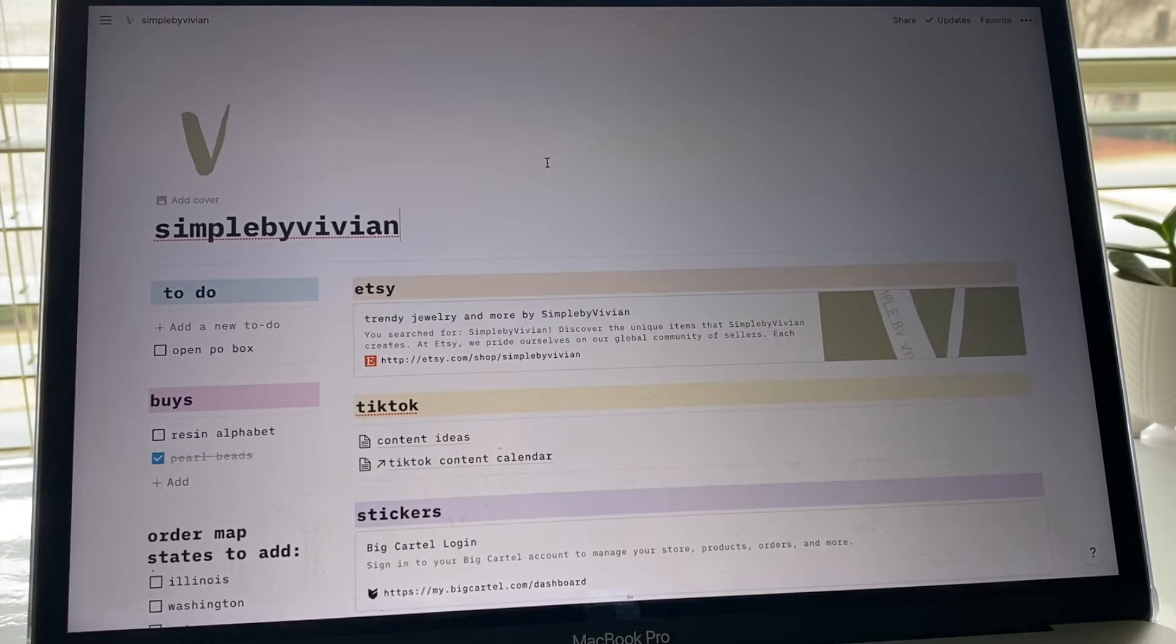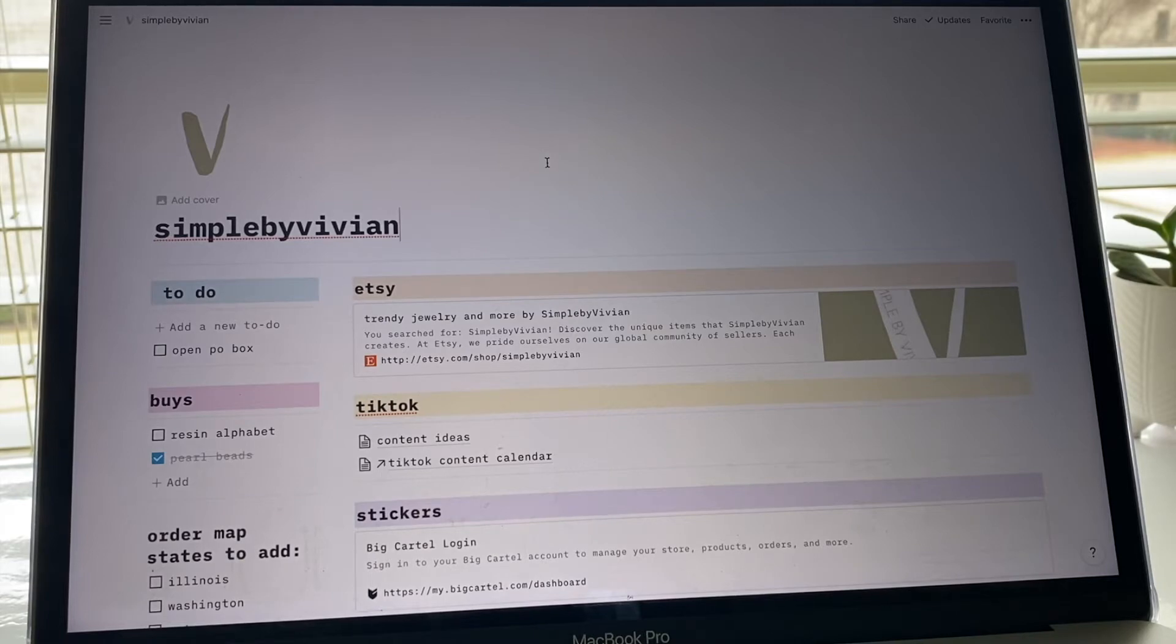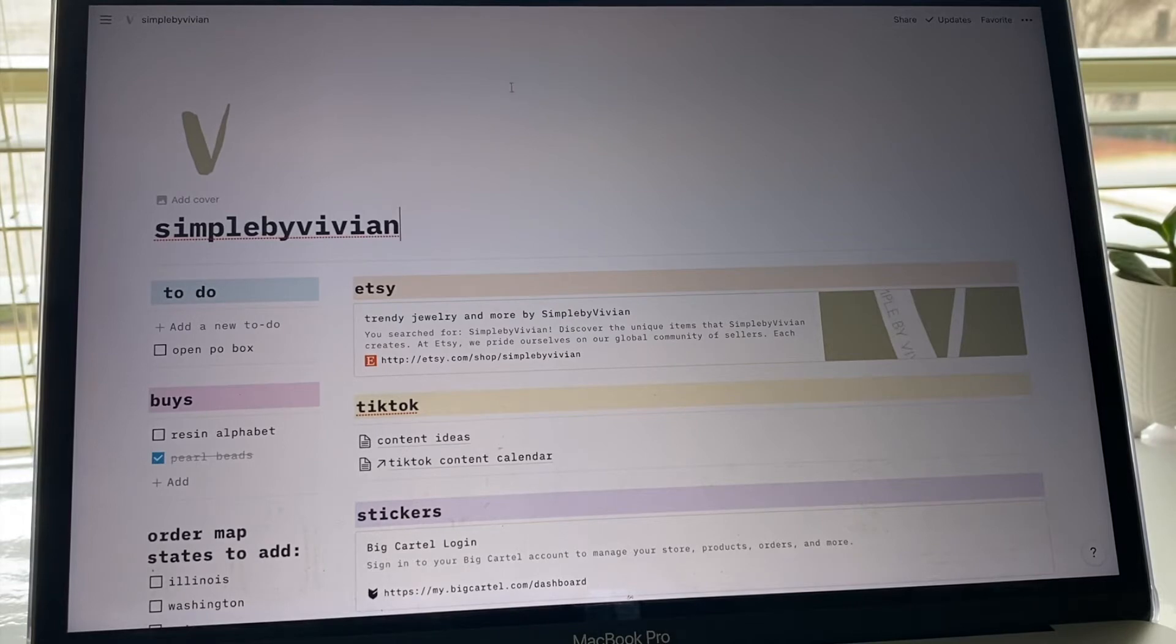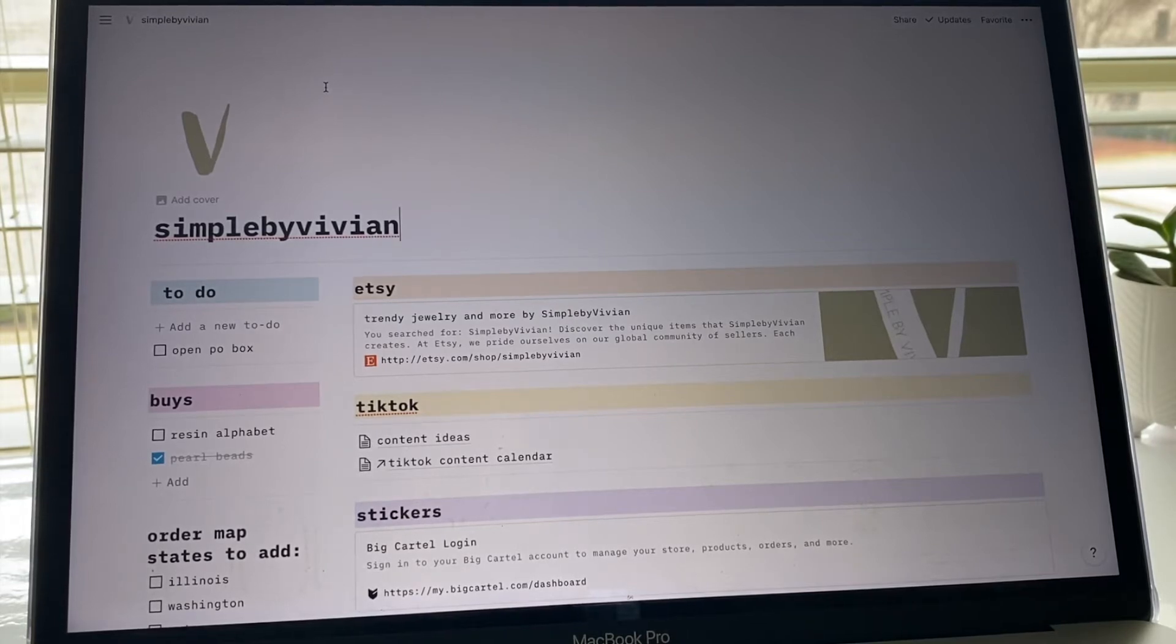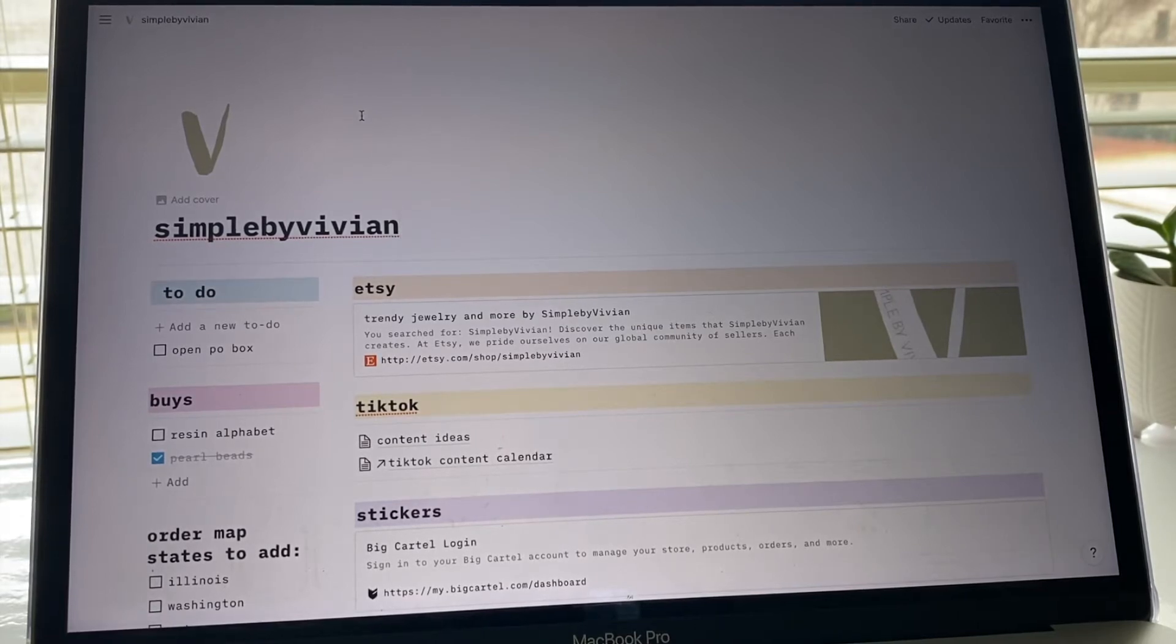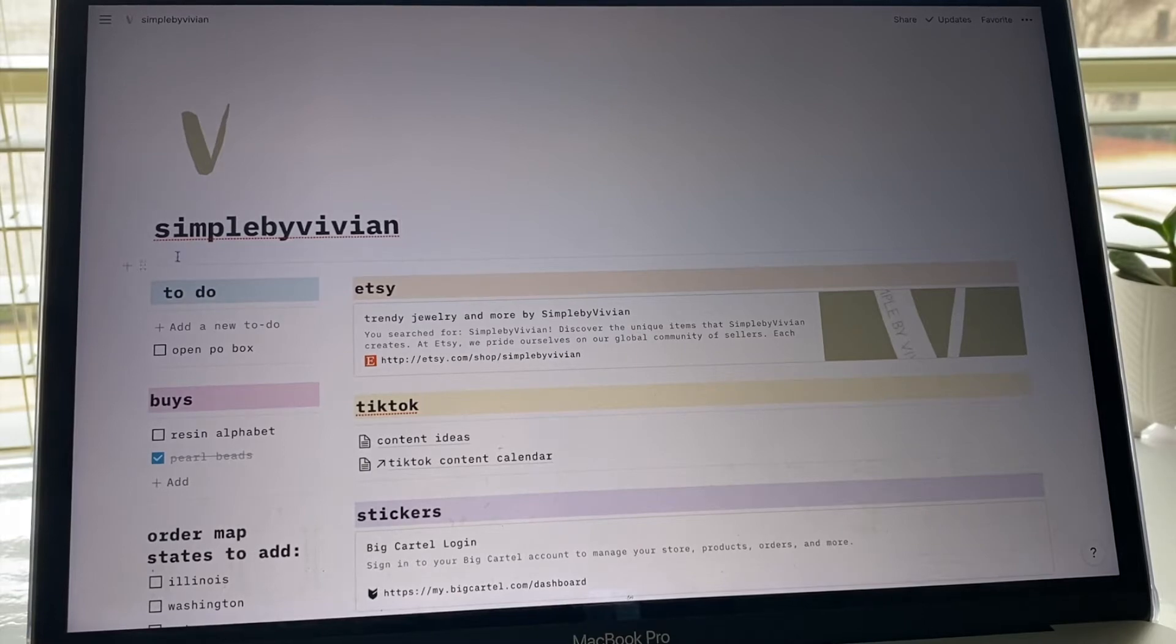I just have my little logo here. I was going to put like a little header, like a cover photo, but I decided to just keep it nice and simple and I really like the way it looks like this. I might add something later, who knows. And then I just put 'simple by vivian' here.